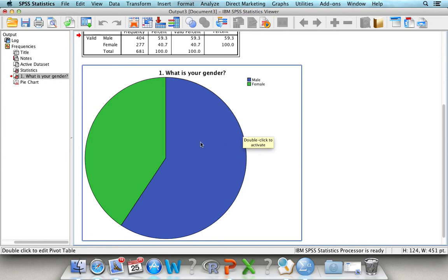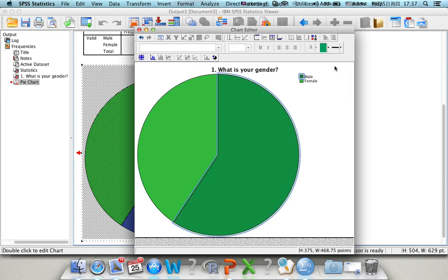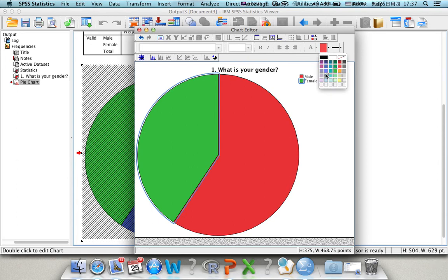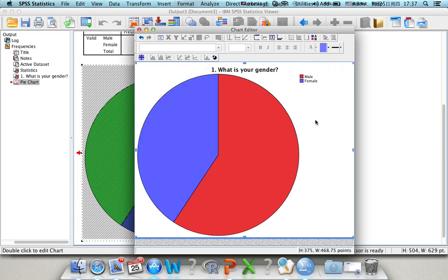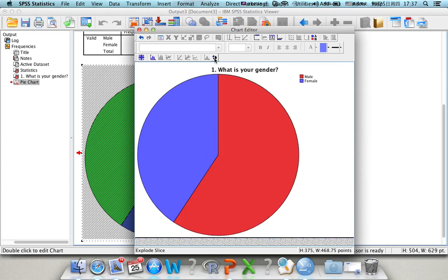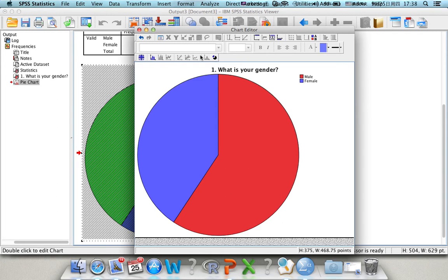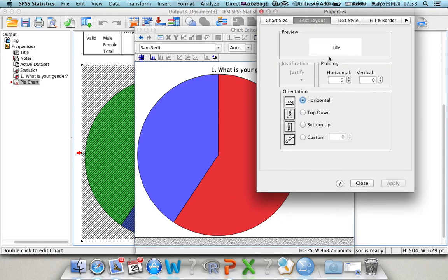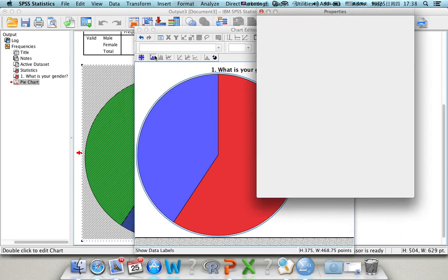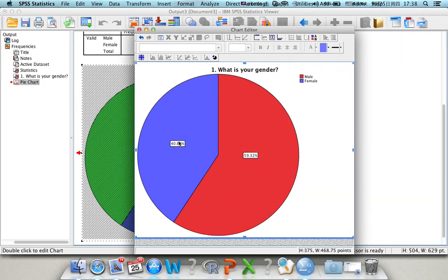And you can also edit the pie chart. If you double-click it, you can choose different color for different slices. I can also separate this slice by clicking this button. Or I can also show the percentage of that. These are the percentage of it.